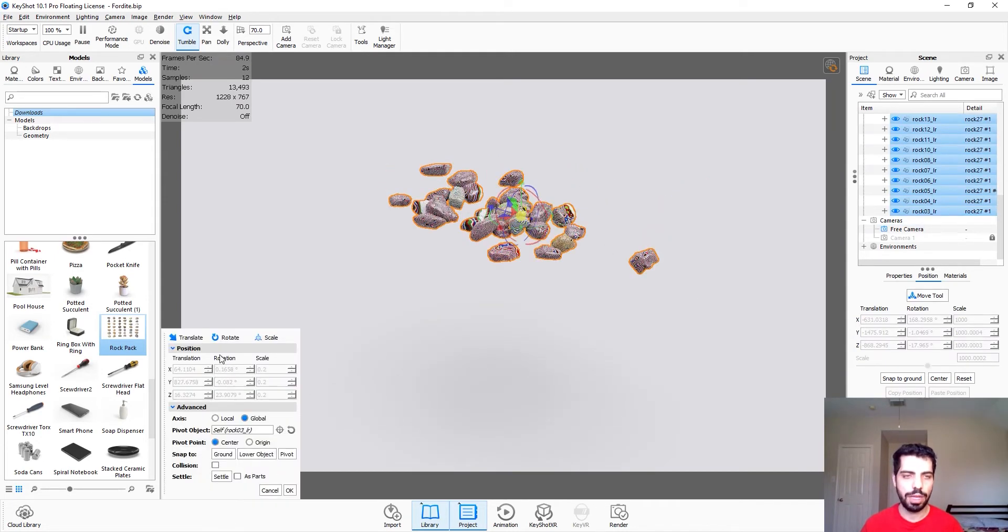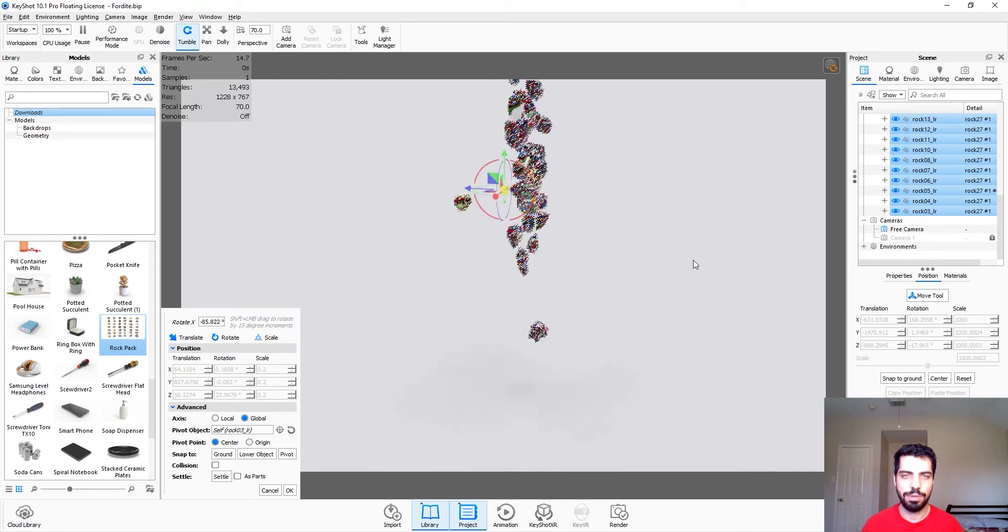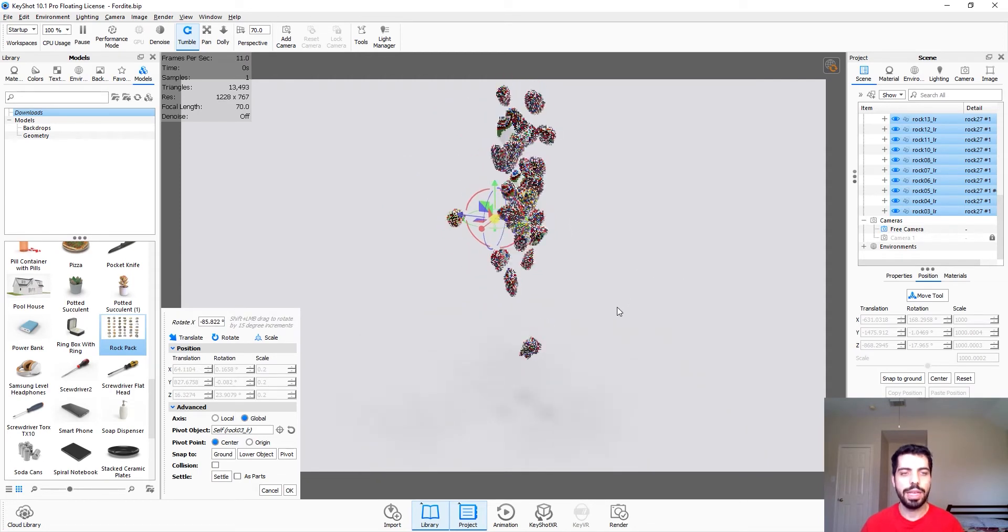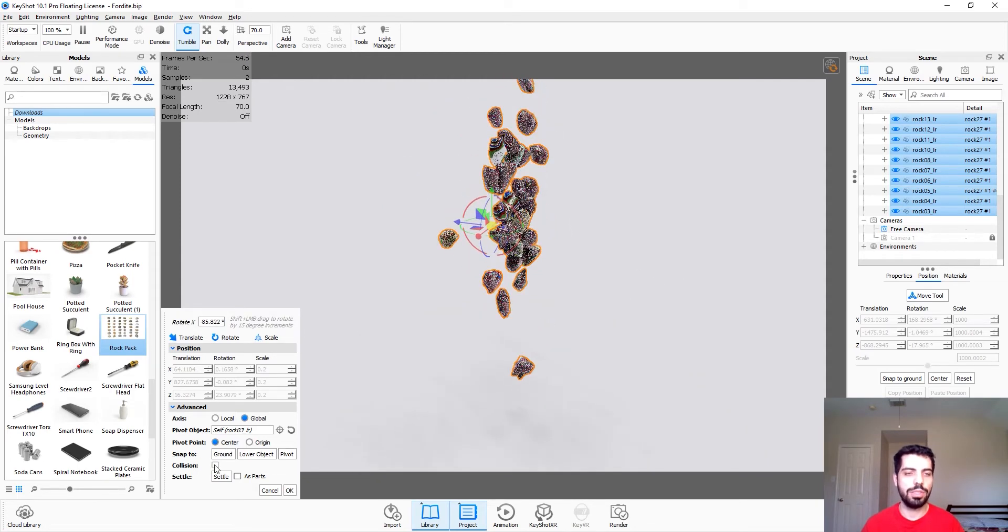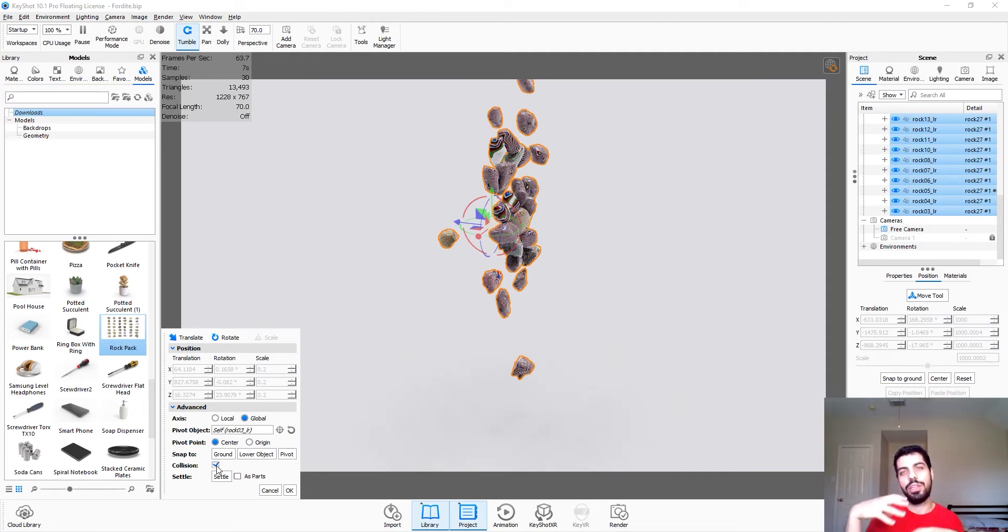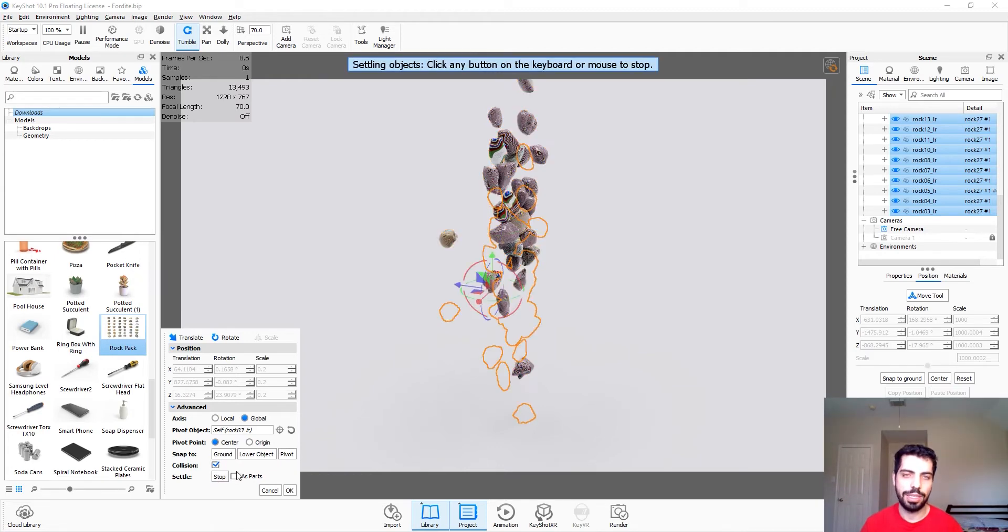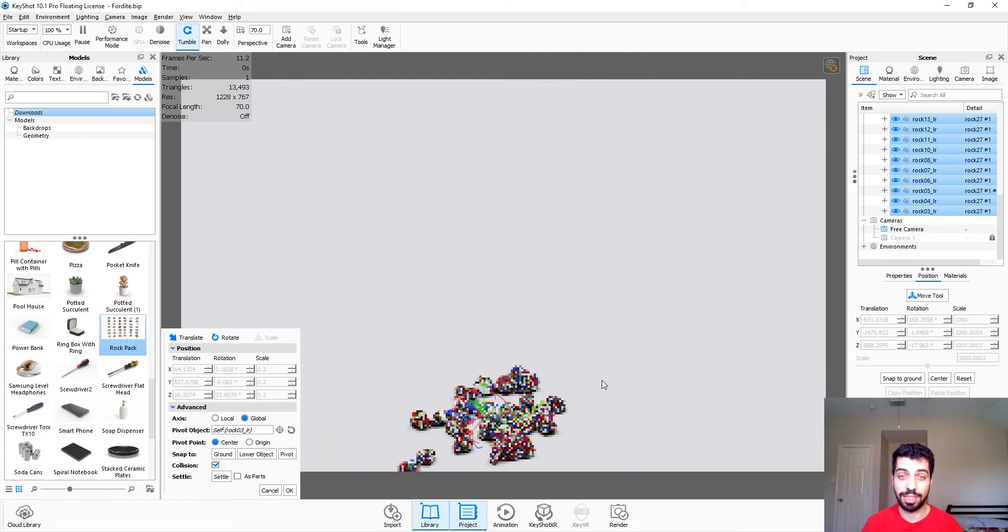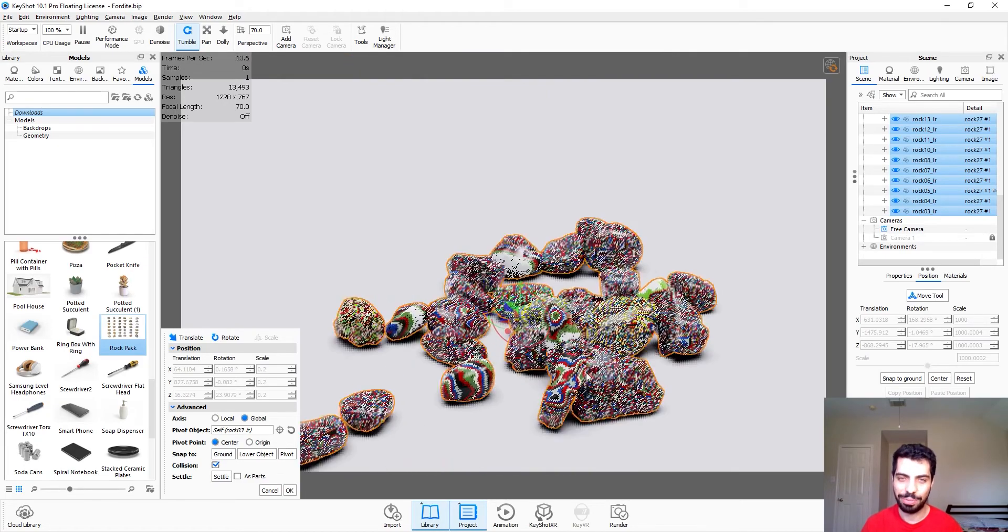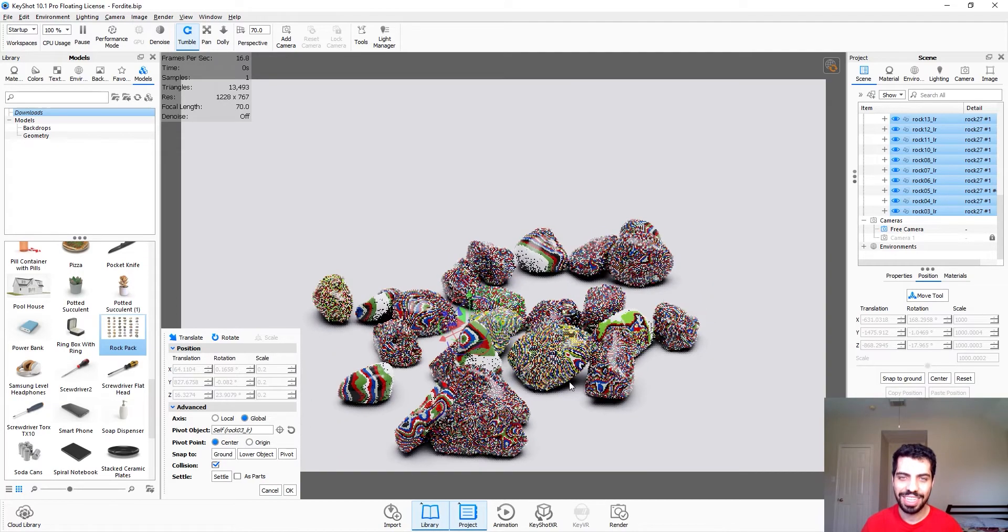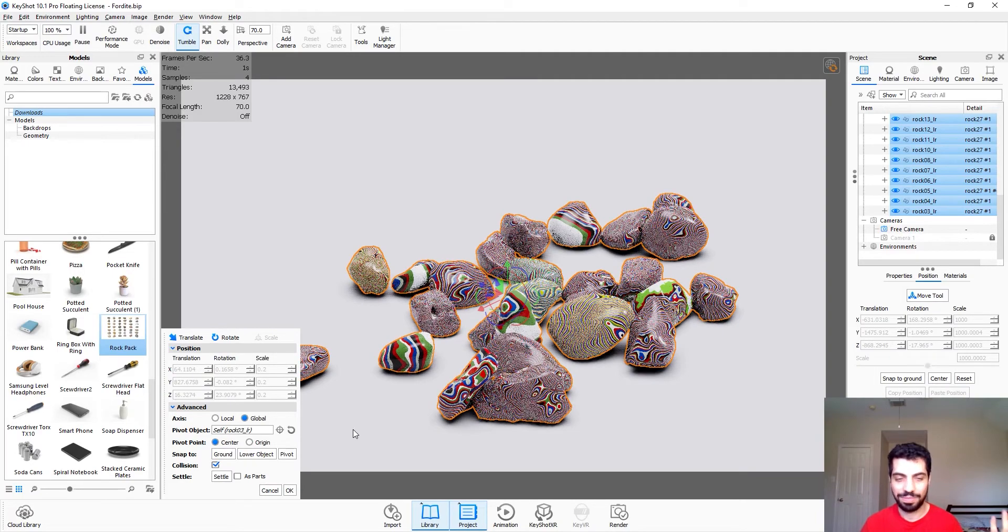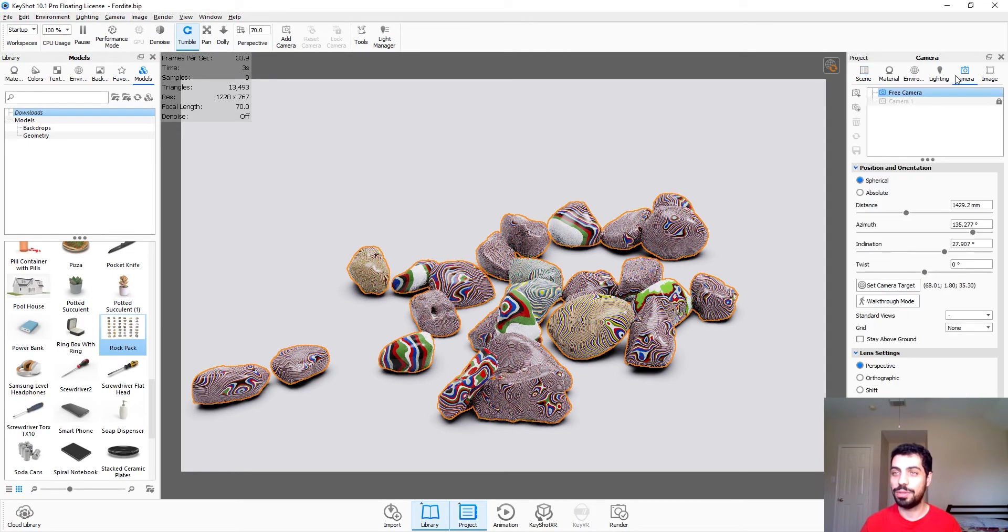And then we're gonna turn on collision so that they won't go into each other, they will be on top of each other or next to each other. And then we're just gonna click scatter, that's it. It's actually pretty easy.